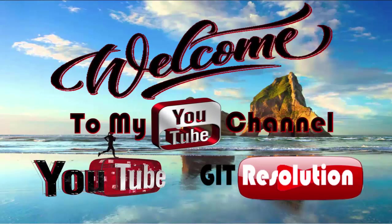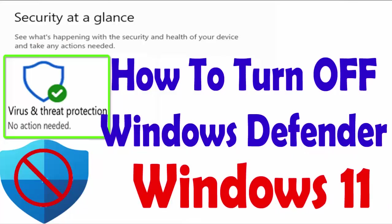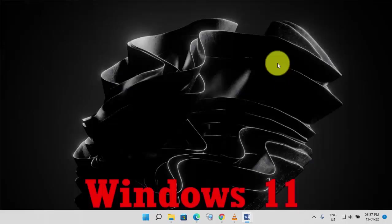Hello my dear friends. Welcome to my YouTube channel JIT Resolution and this is your host. In this video, I will show you how you can turn off Microsoft Windows Defender on your Windows 11. Let's get started with the process.